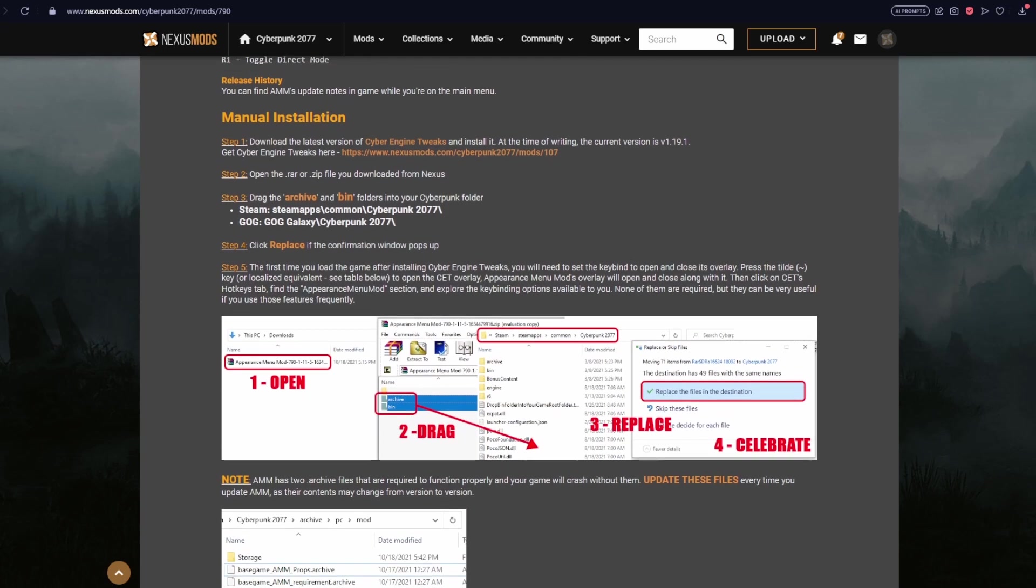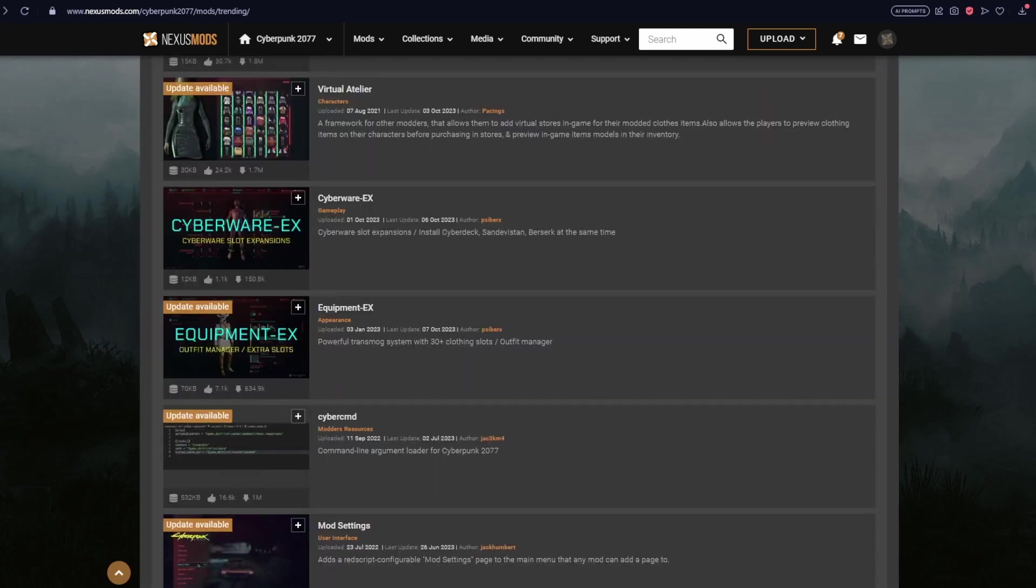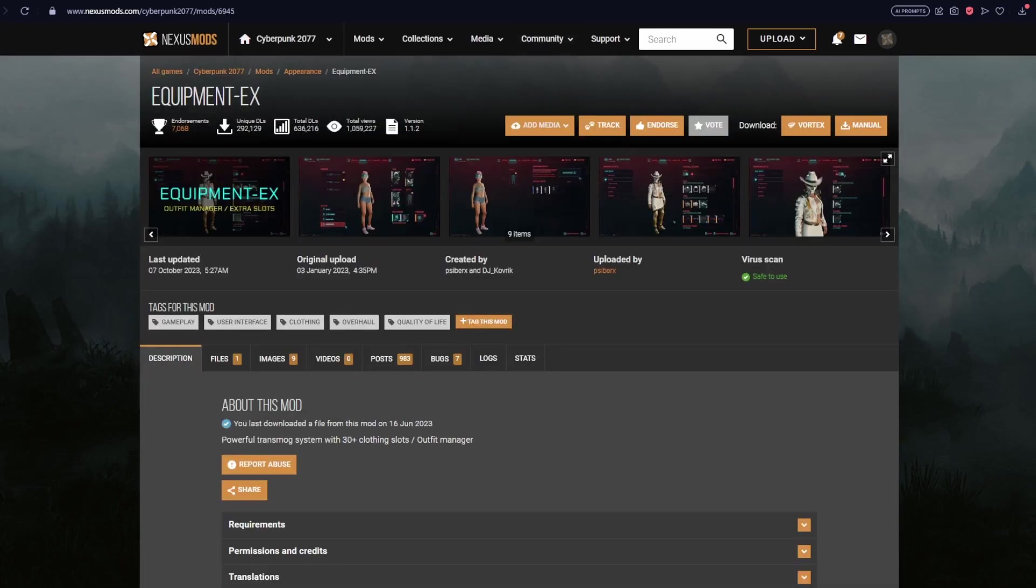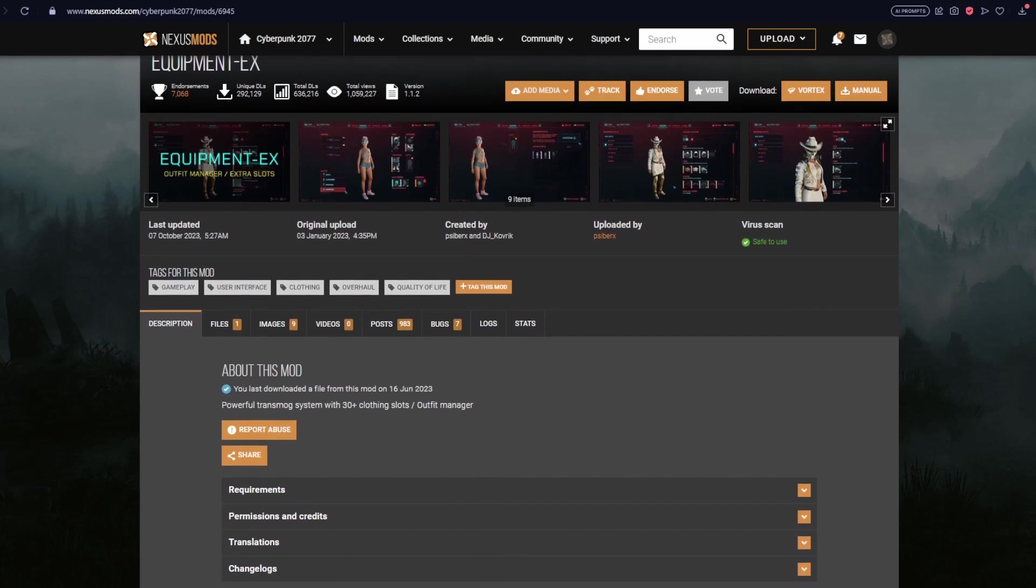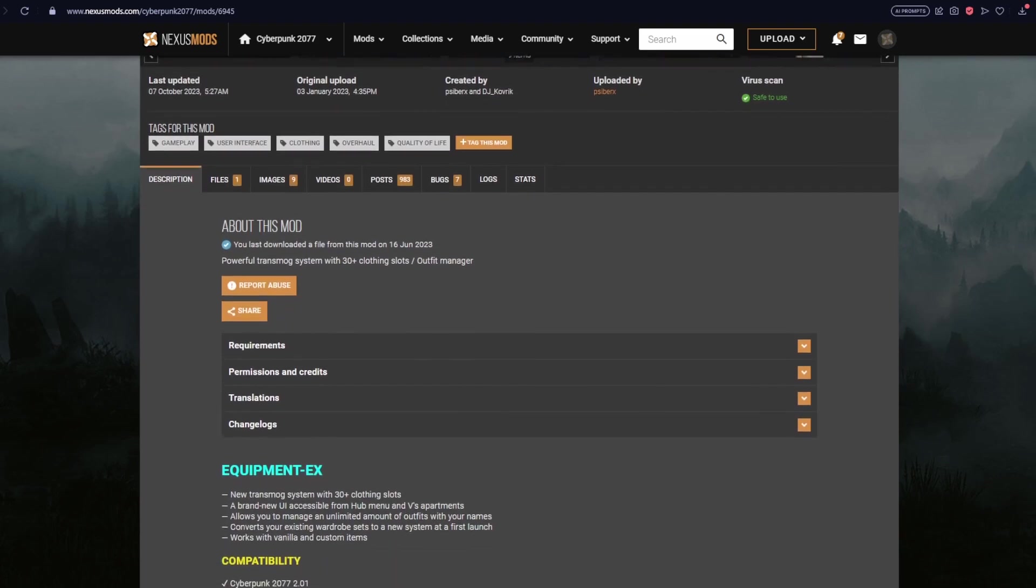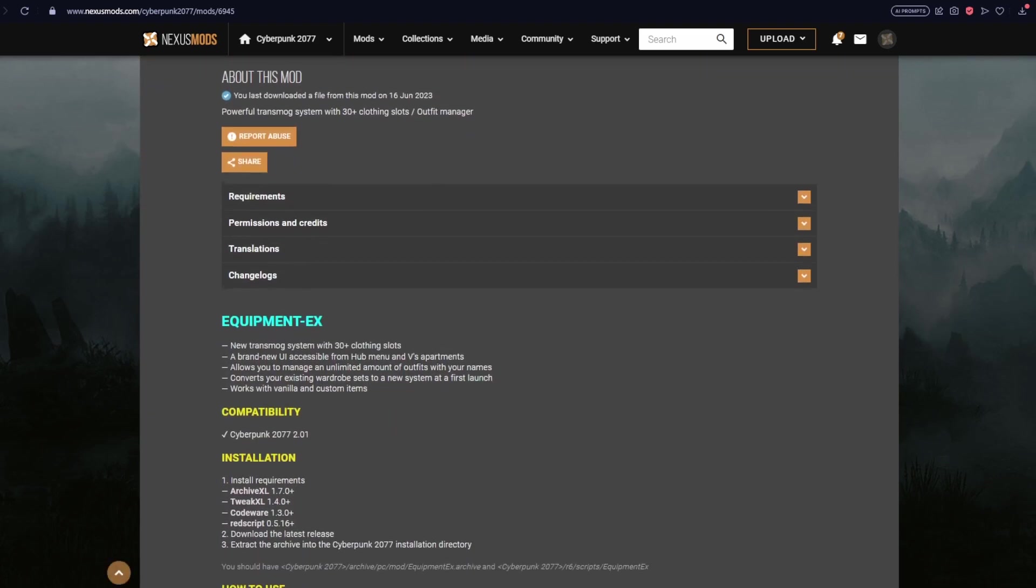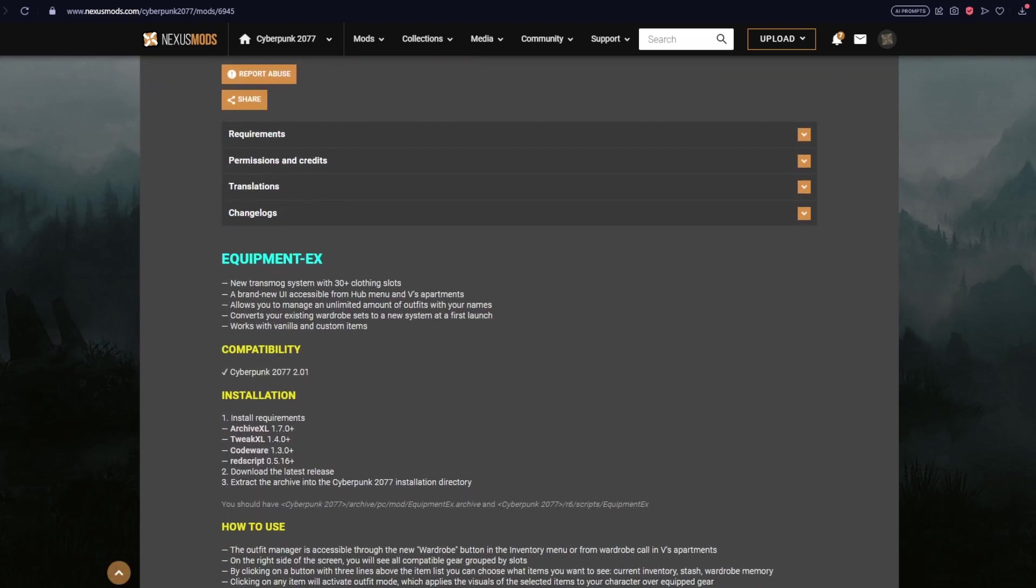All right, just looking through the mods here. Let's see what else we have that should be good to go. We have the very popular transmog system Equipment-EX, which was updated today on October 7th following the update of all its dependencies. So that one should be good to go now.